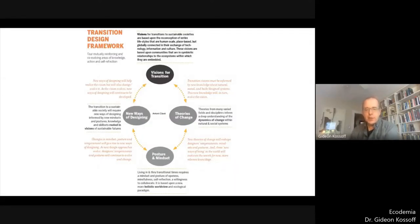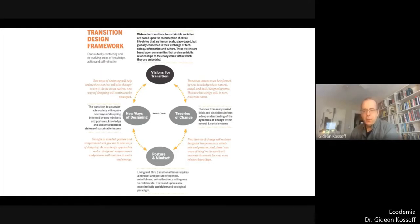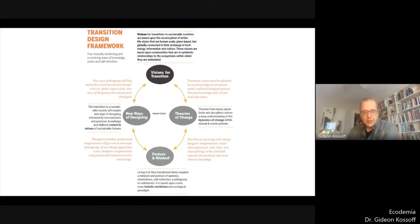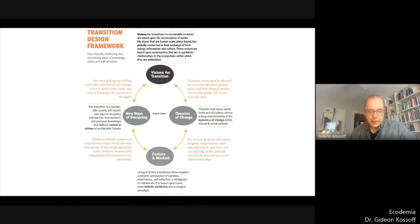The transition design framework is a way of organising how we think about transition design and how we navigate the very wide range of scholarship and research from outside of design that we draw on. There are four interrelating and mutually constituting areas: posture and mindset, theories of change, visions, and new ways of designing. In a few weeks in this series, Terry Irwin, who is also at Carnegie Mellon, is going to be giving a broader overview of transition design. Here I want to focus on one particular area — what has been called cosmopolitan localism, which sits at the top, in the visions section of the framework.